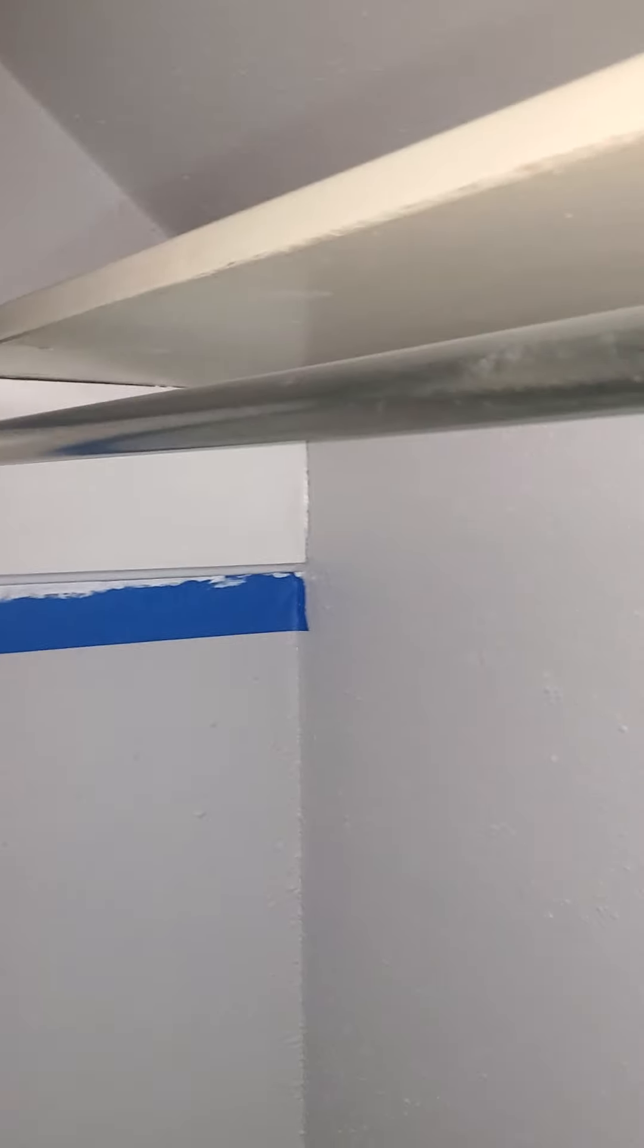All right. Well, the trim has been done in here, which is great. Still got a little bit of, no, I guess they did the paint in here. Did they touch that in here too? Nice.